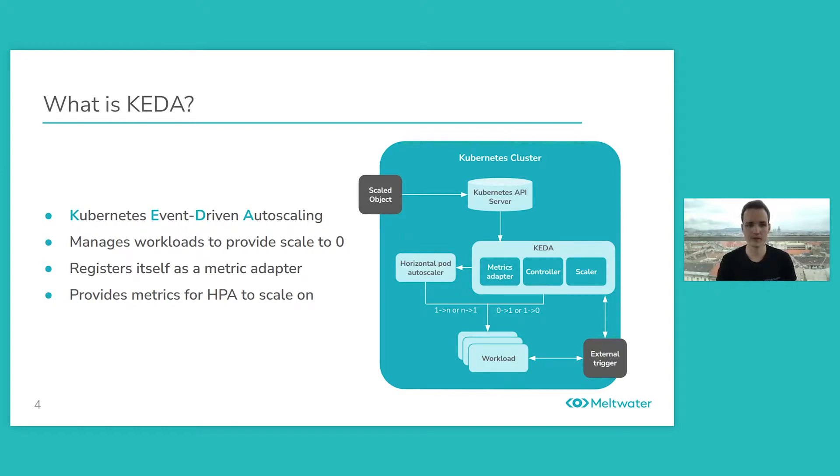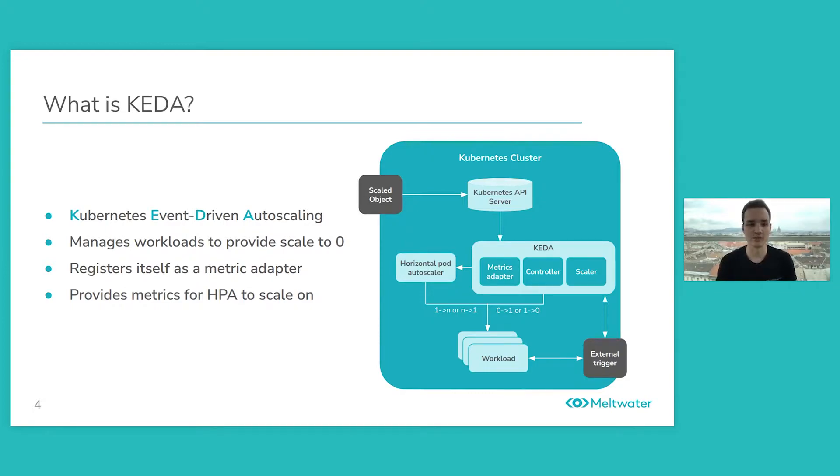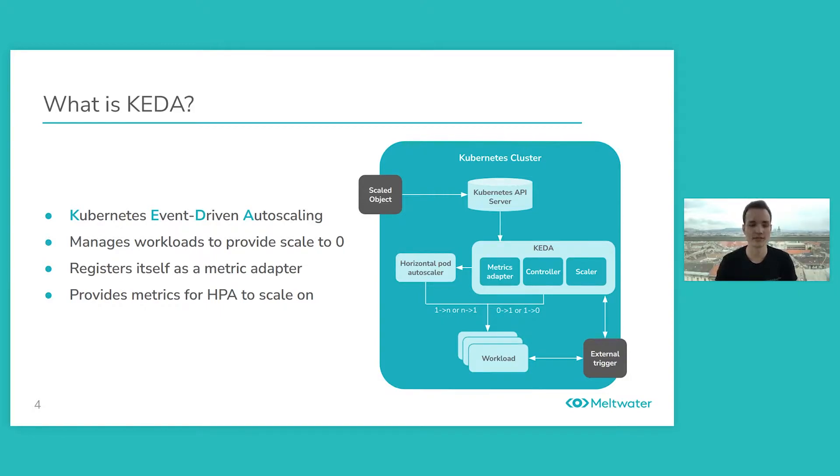Now there are several scalers that are available to provide metrics to KEDA and the HPA. You could use Kafka metrics, you could use AWS CloudWatch metrics, and something that we use is Prometheus.